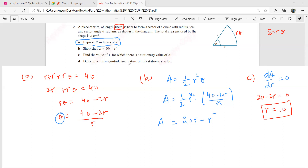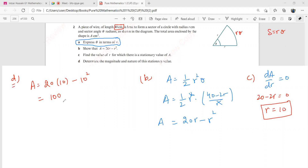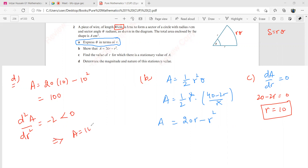It says determine the magnitude and nature of this stationary value. So you need to put R equals 10 into the area expression to determine its magnitude. For the magnitude of this area, it is going to be 20 into 10 minus 10 squared, so you get 100. Now to tell the nature, you find the second derivative d²A by dR², and that is going to be minus 2, which is negative. This implies that area equal to 100 is the maximum area.